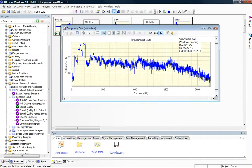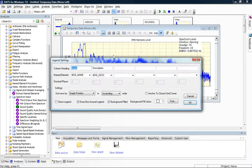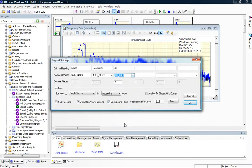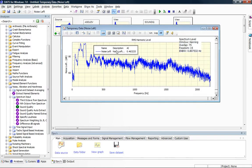If we wanted to display that on the graph, we simply have to go to Labels, Legend, type a description for our column heading, choose the named element which we're interested in from the drop-down list, click OK, and we now have a graph that shows us, in this particular case, the Articulation Index.